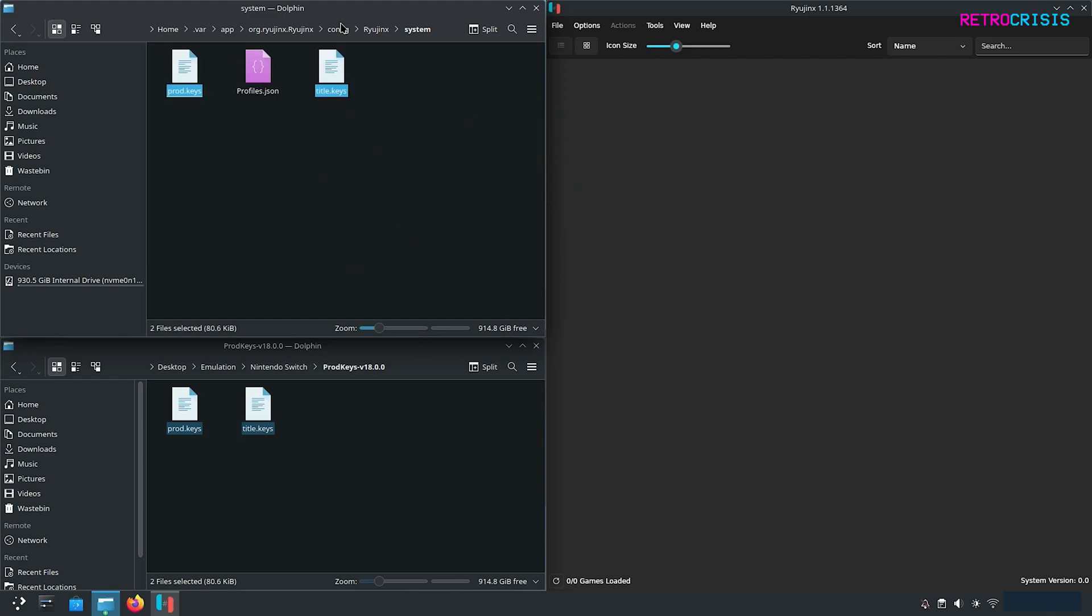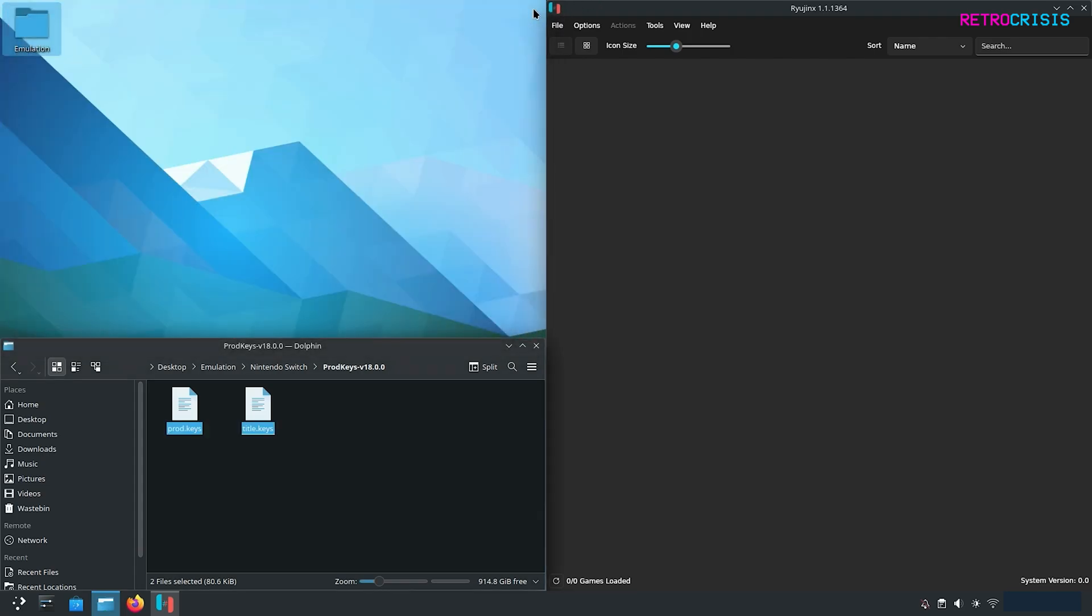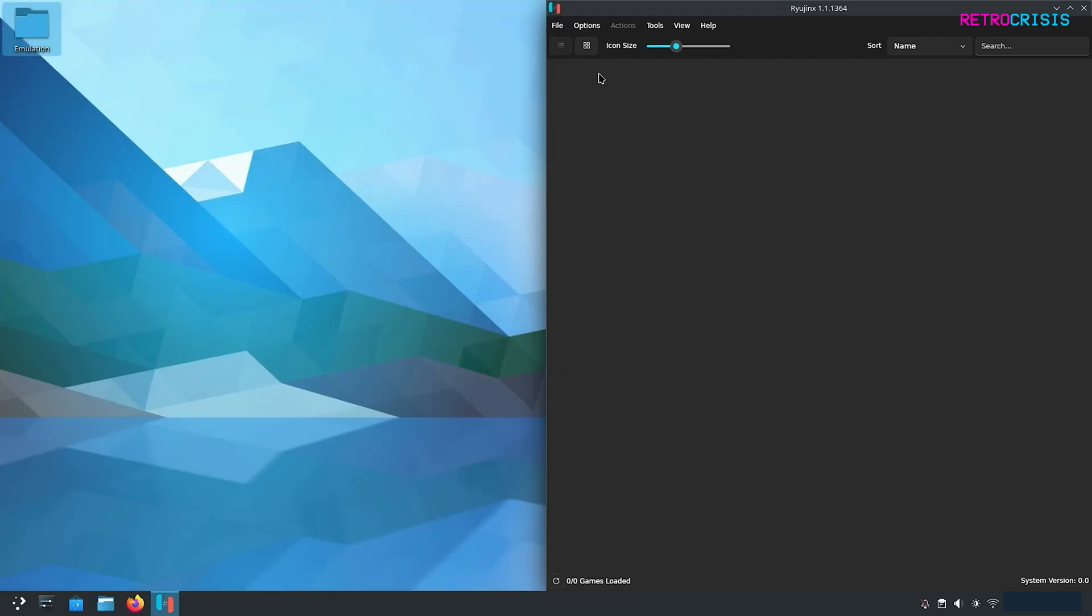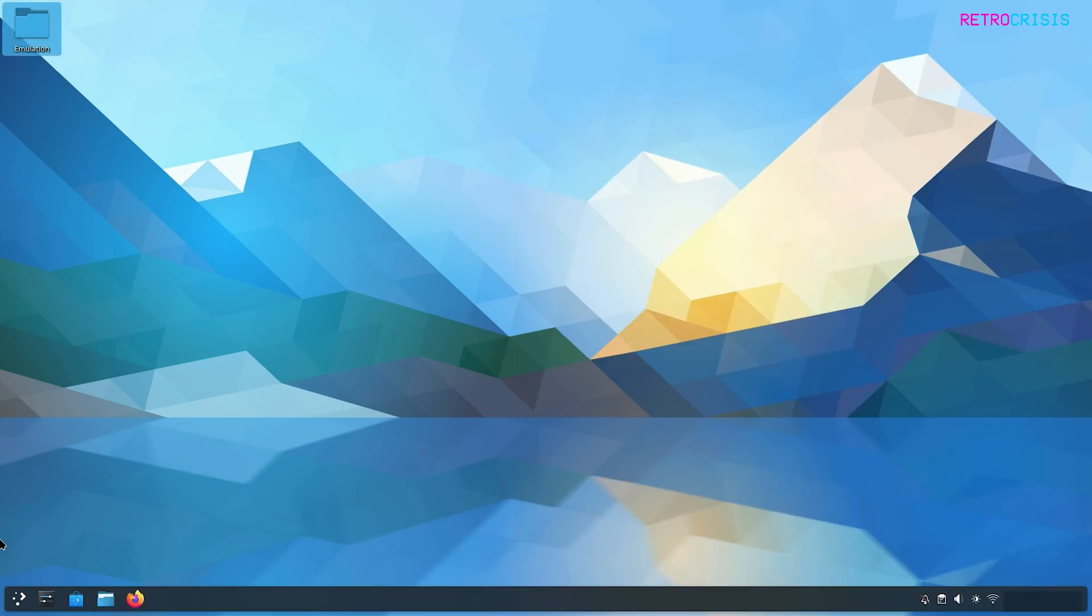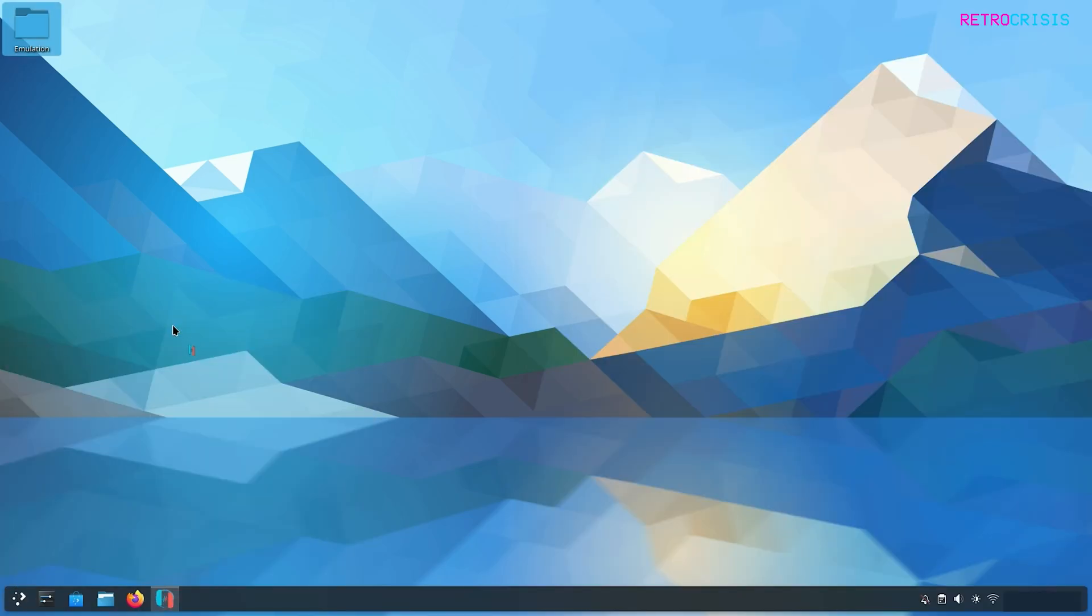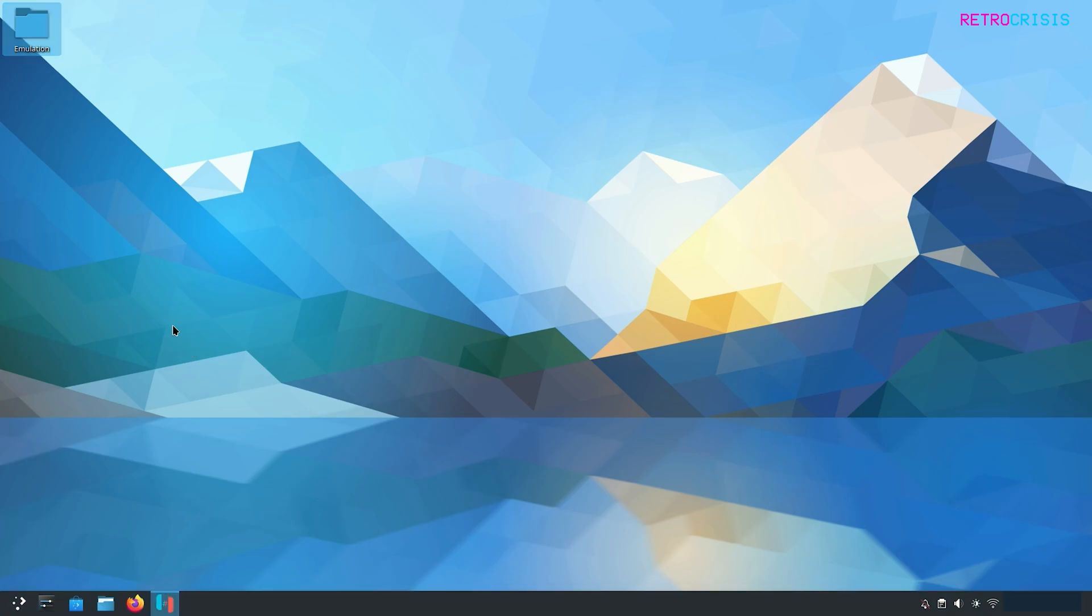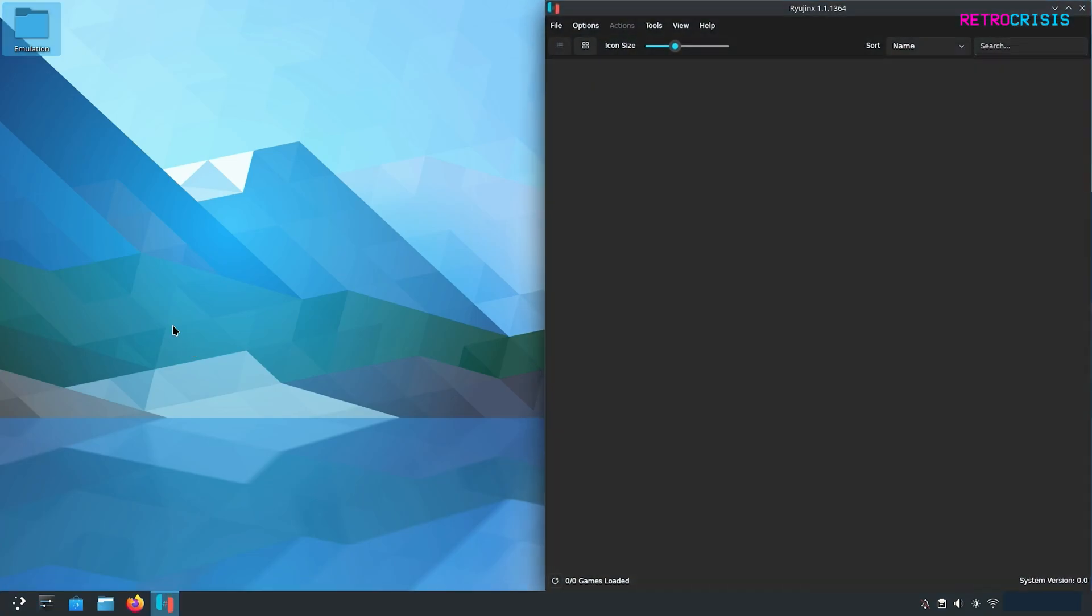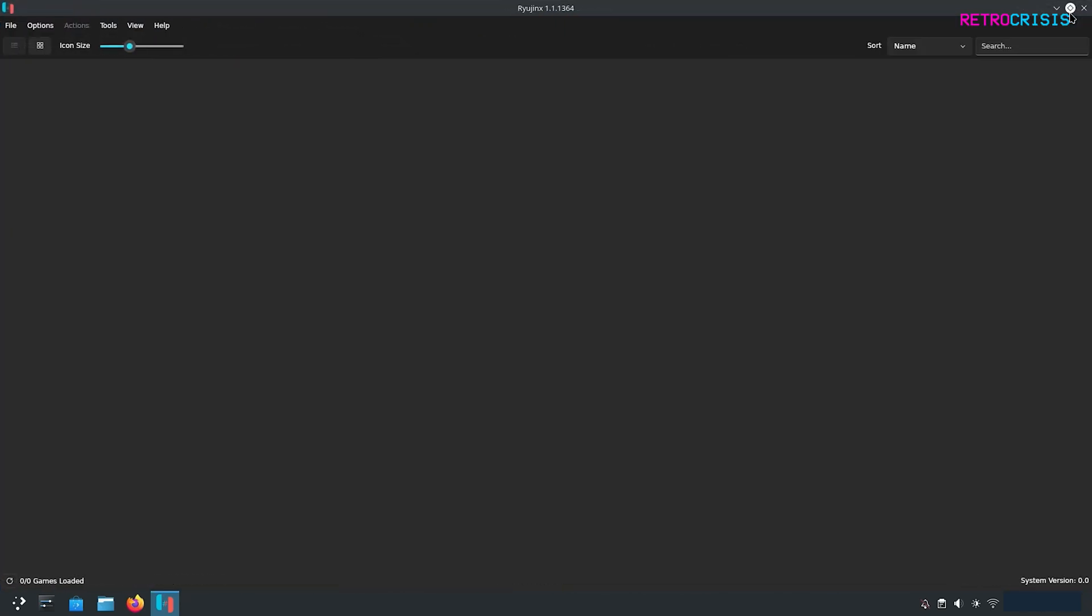Now you can close the system folder and close the folder with all your switch downloads. In theory if we close Ryujinx and open it up again you shouldn't receive that keys error message again. This is just a little test to show whether it's been installed correctly. Now let's click on this arrow to make this window full screen.